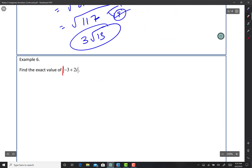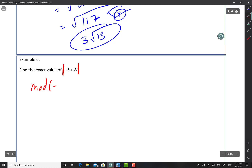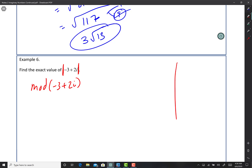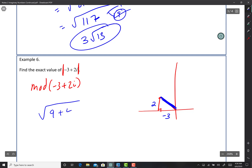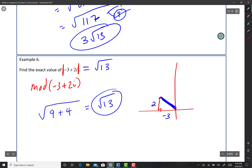Now that you know what modulus is, find the modulus of negative 3 plus 2i. Note: sometimes they use the abbreviation MOD, not to be confused with mode. Negative 3 and 2 puts us in quadrant 2. Draw a right triangle from the origin — the horizontal distance is 3 and the vertical distance is 2. The negative goes away when you square it. So the modulus is square root of 3 squared plus 2 squared equals square root of 9 plus 4 equals square root of 13. The modulus will never be negative — it's always a positive number.